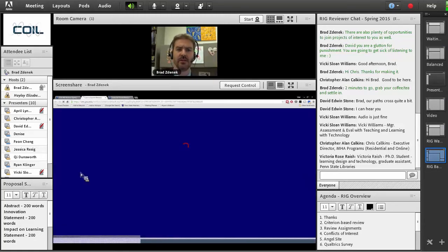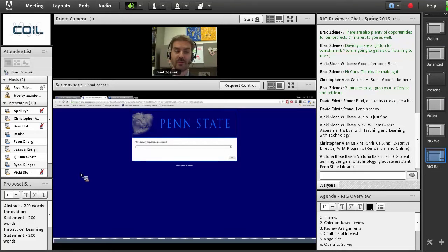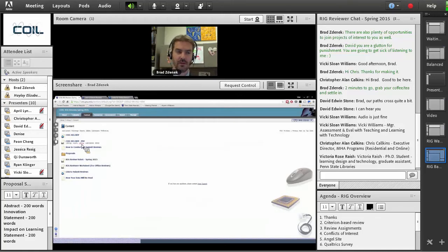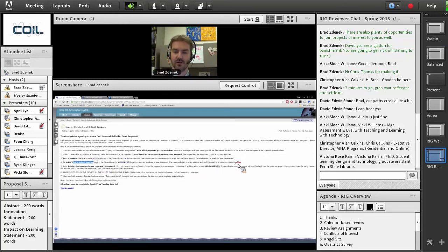If you click on the link to submit reviews, you will see a form come up that says this survey requires a password. We want to put at least a barrier up for people being able to just come in and get into our survey, so we put a password. The password is COILRIG. If you forget that, easy enough — you go into ANGEL, go into the how to conduct and submit reviews section, and look through the steps. There's the link to submit reviews, and it will open in a new window where you'll be asked for the password, which is COILRIG, no period.